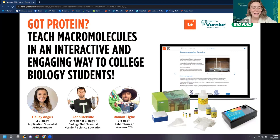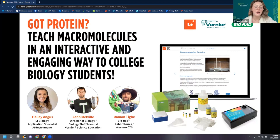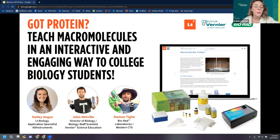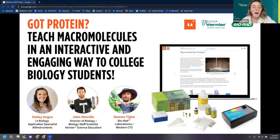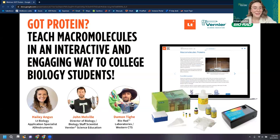Hey everyone, we're going to go ahead and let folks start filtering in. In the meantime, we'd love to hear from you — go ahead and use that chat box at the bottom of your Zoom window and let us know if you've been to a webinar with Vernier, ADInstruments, or Bio-Rad. We'd love to hear from you — is this your first time? Welcome back, Candace, thank you so much.